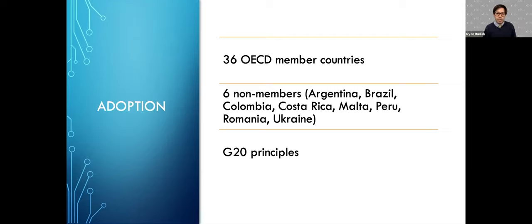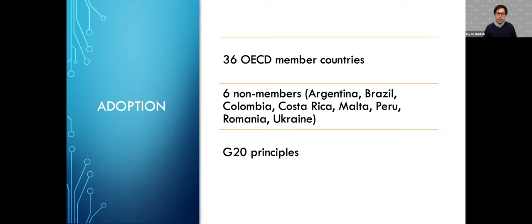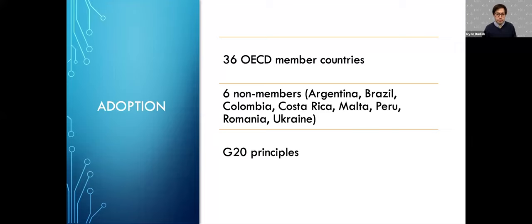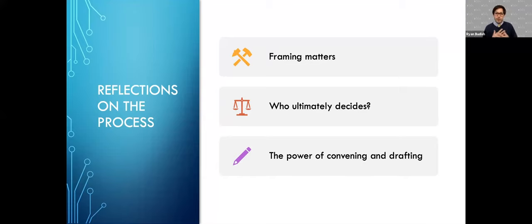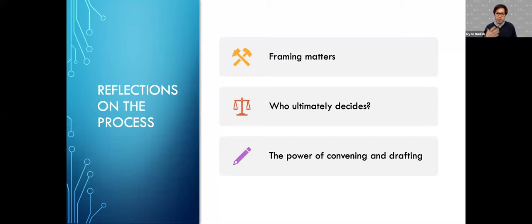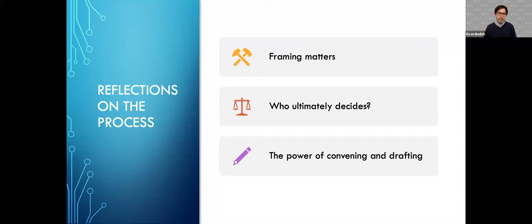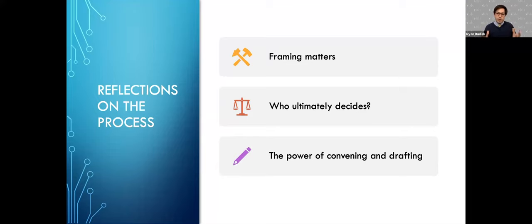In addition, there were six non-member countries that adopted it. Shortly after it was adopted, the G20 adopted the OECD principles essentially verbatim. So I wanted to provide a bit of my own personal reaction to being on the inside and seeing how this one set of principles were created. There were really three things I wanted to mention.